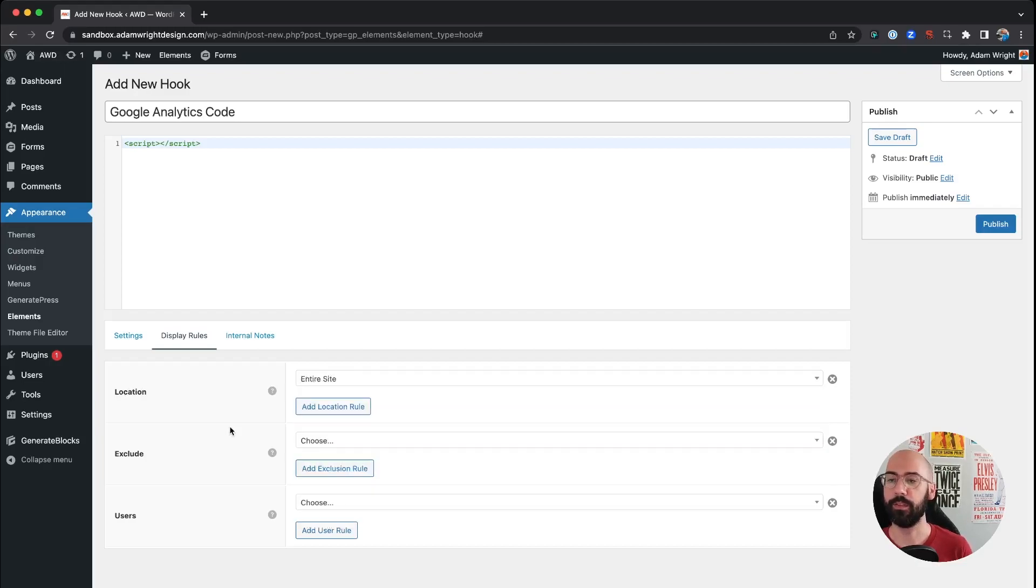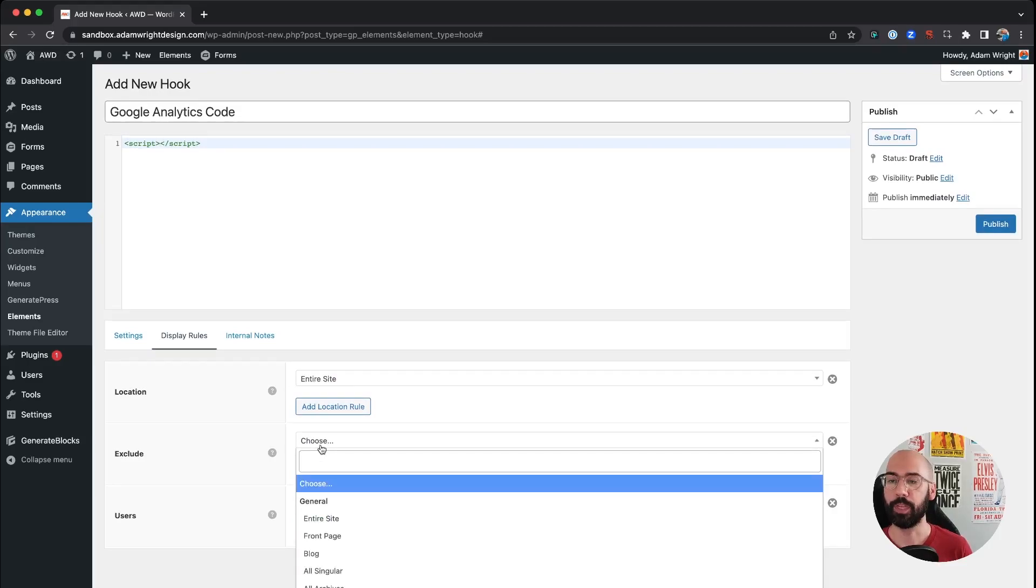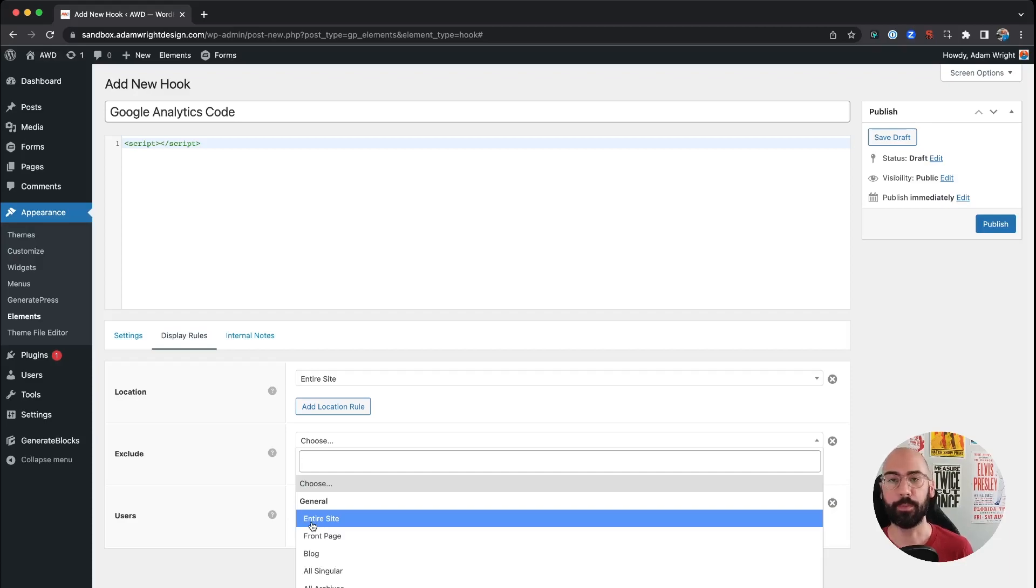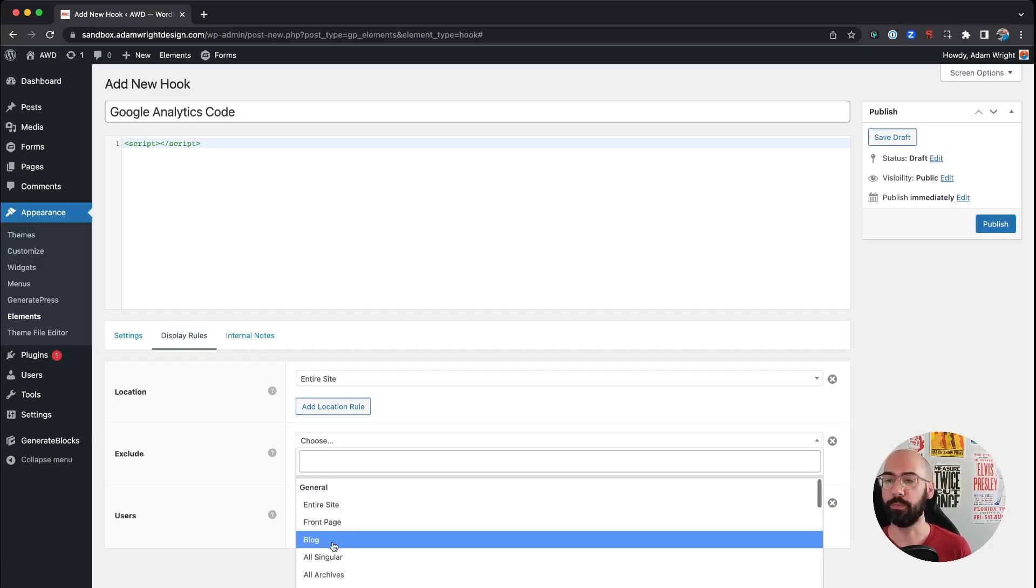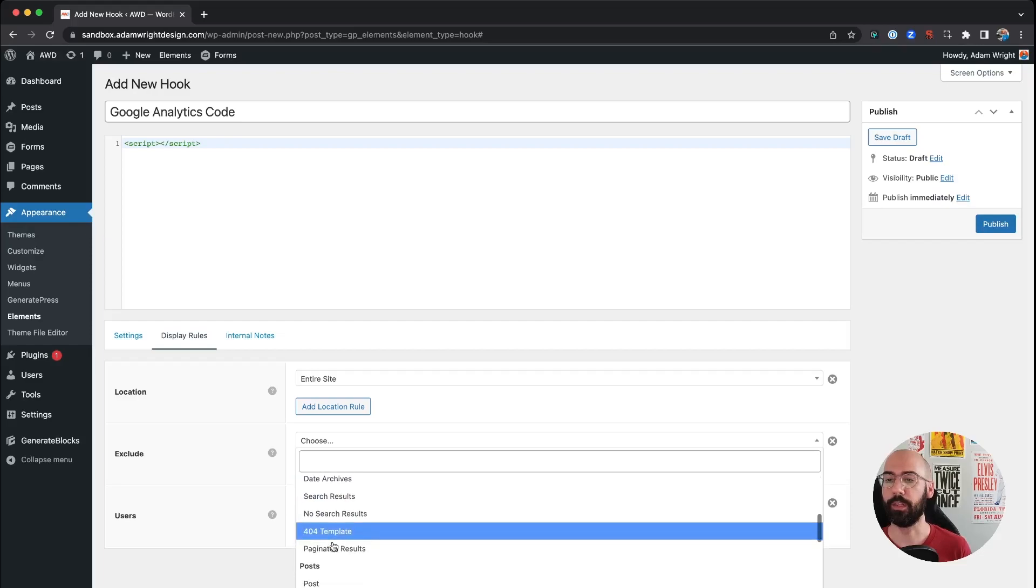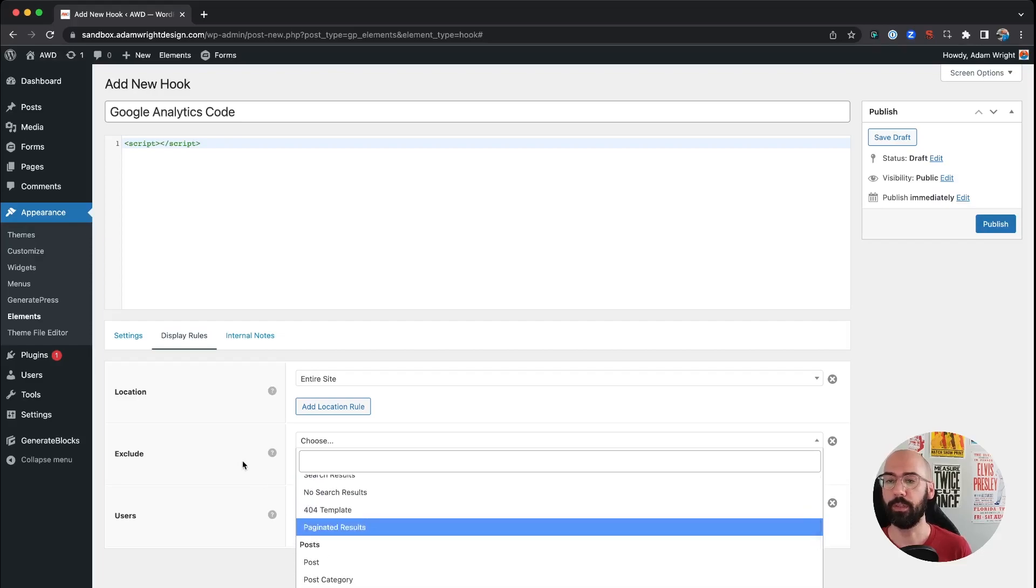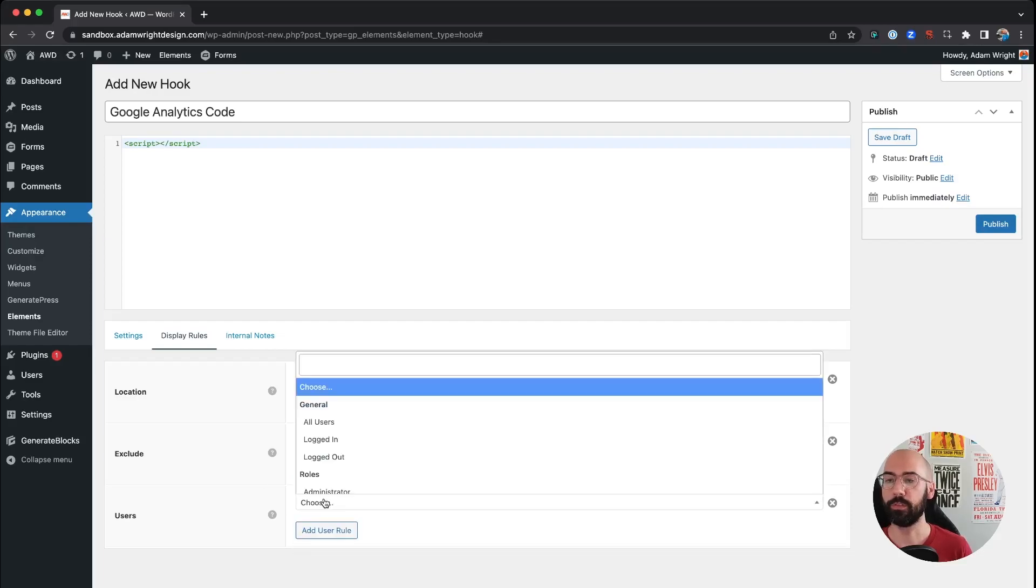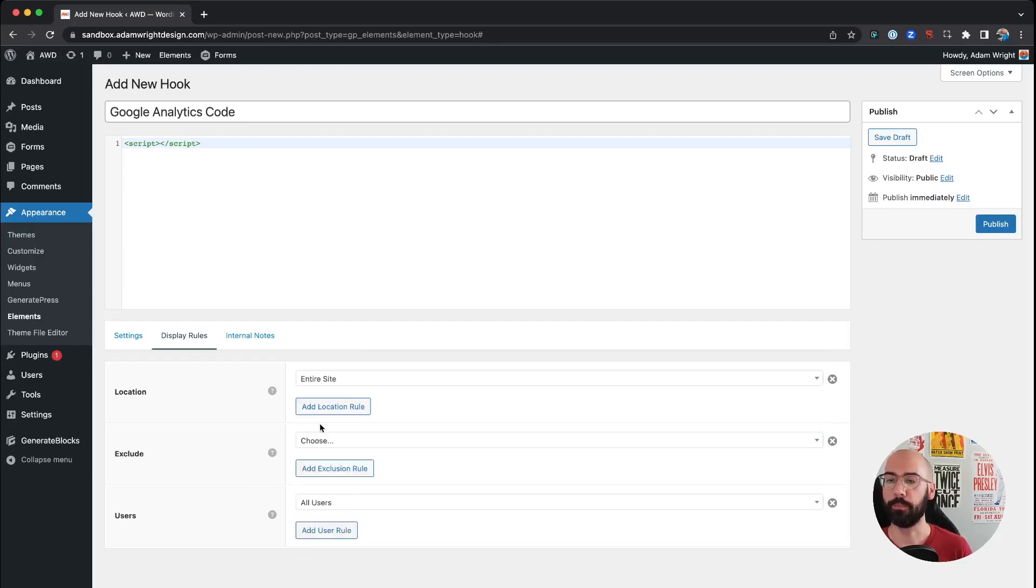So we're going to go entire site. You can exclude certain pages for whatever reason if you said, you know, I really don't want this tag on my blog, you can remove it, exclude from any posts, and then certain users as well.